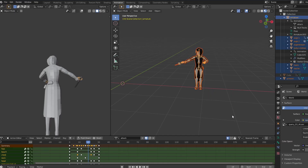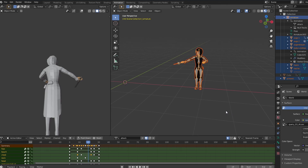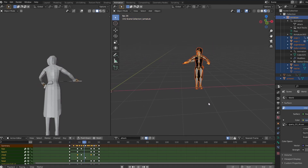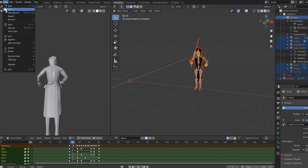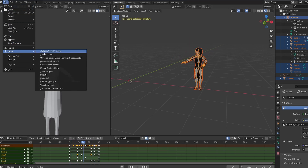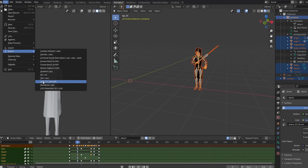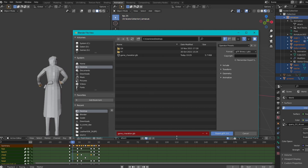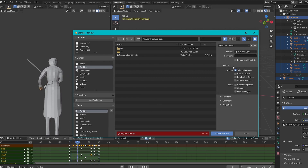In the end, you only have to export the model. To do that you use the GLTF 2.0 exporter — it's the best exporter for bringing models into Godot. If you have selected your objects, you only have to check 'Only Selected Objects' and you're ready to go.